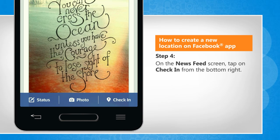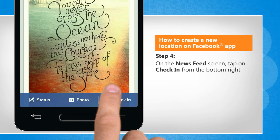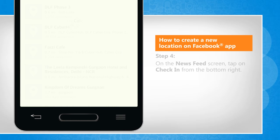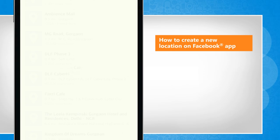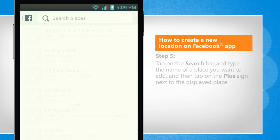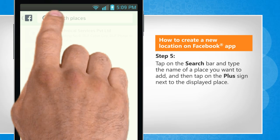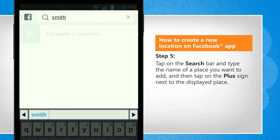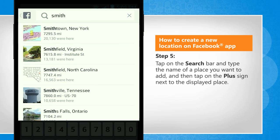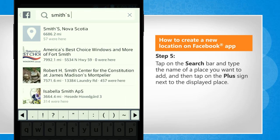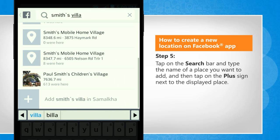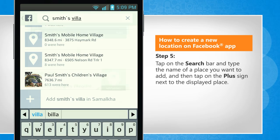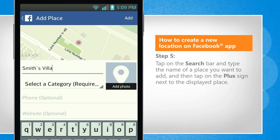On the newsfeed screen, tap on check in from the bottom right. Tap on the search bar and type the name of a place you want to add, and then tap on the plus sign next to the displayed place.